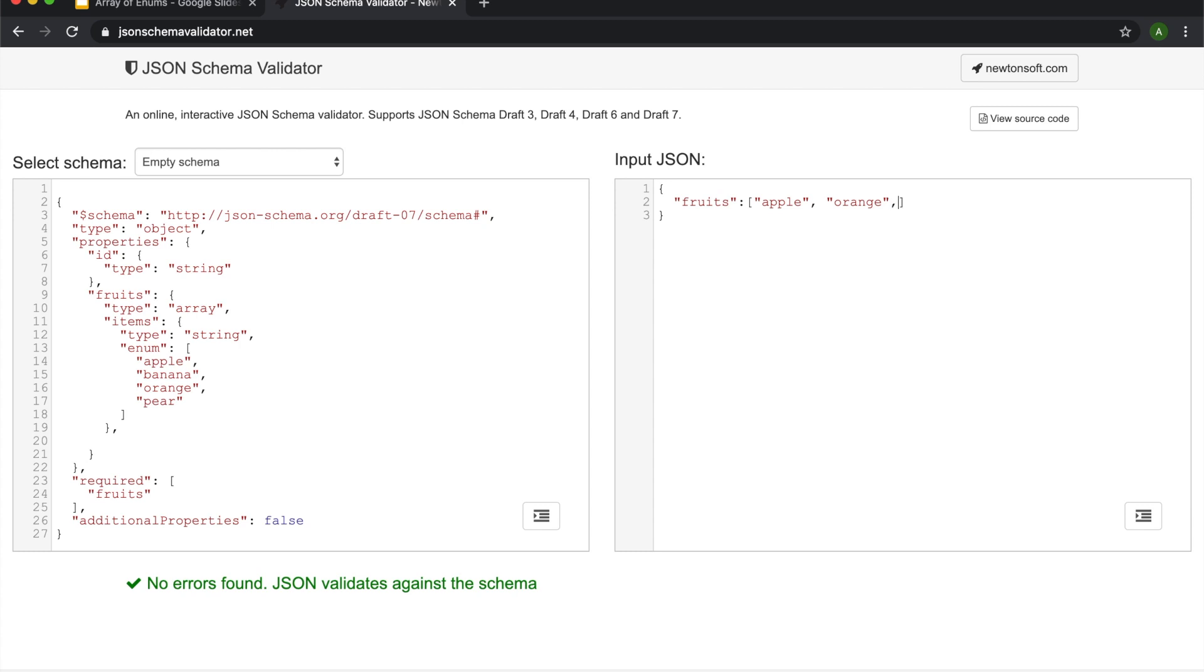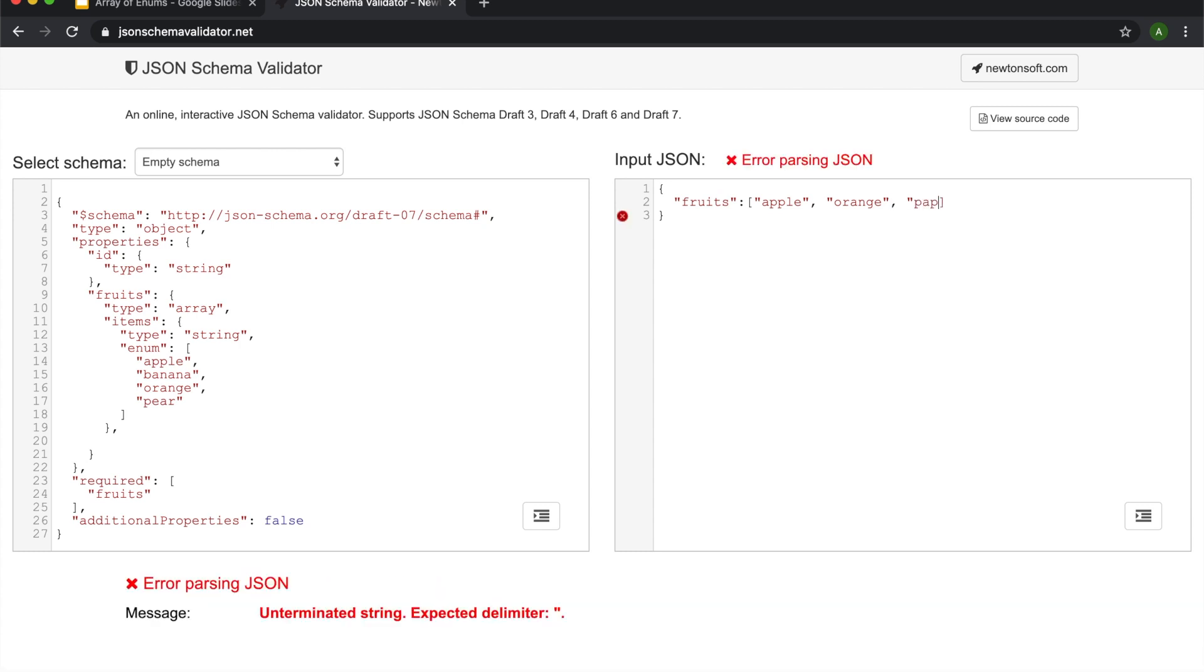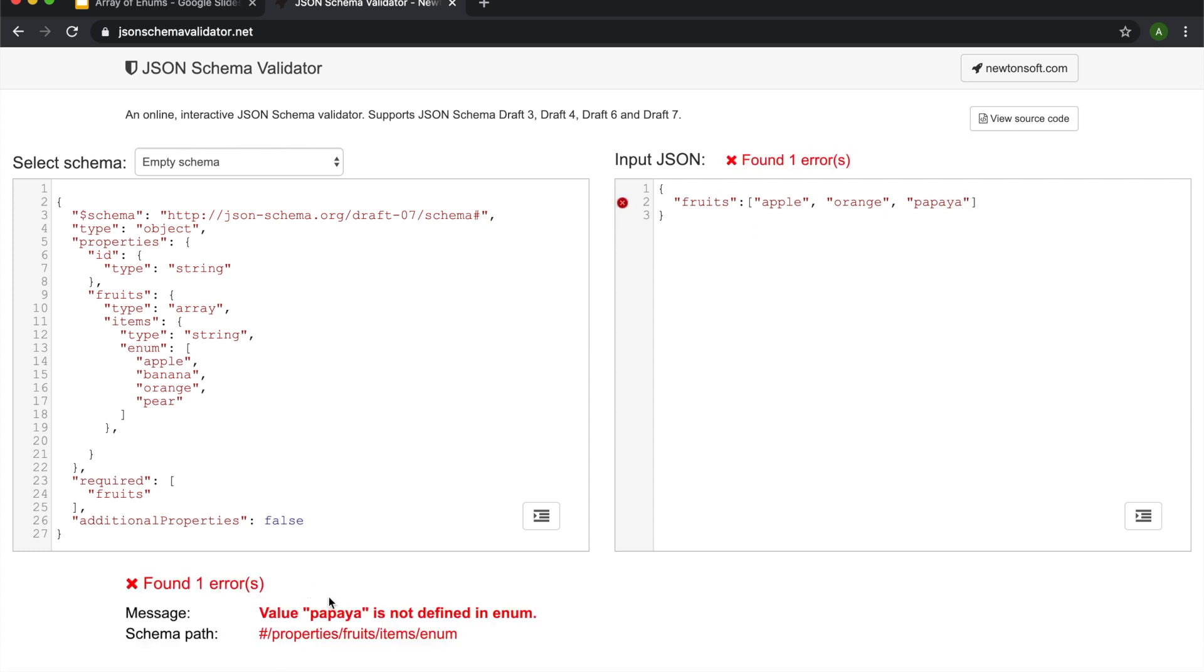However, I don't really want any papayas to be written. So let's hope that that doesn't come through. Great. We've got an error found. It says value papaya is not defined in the enums here. So that's what we're using here.